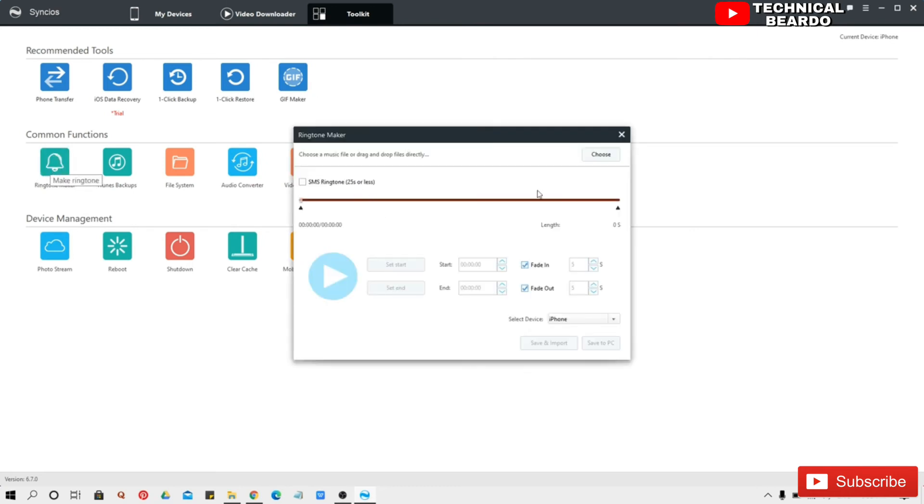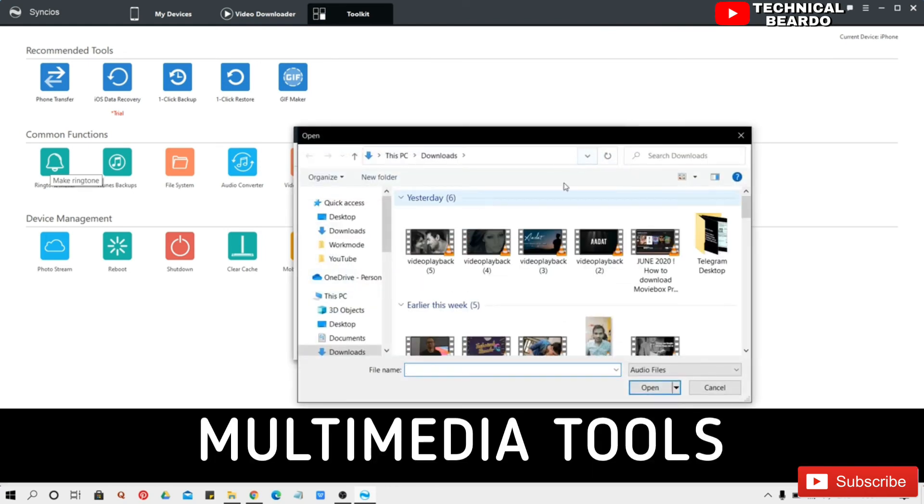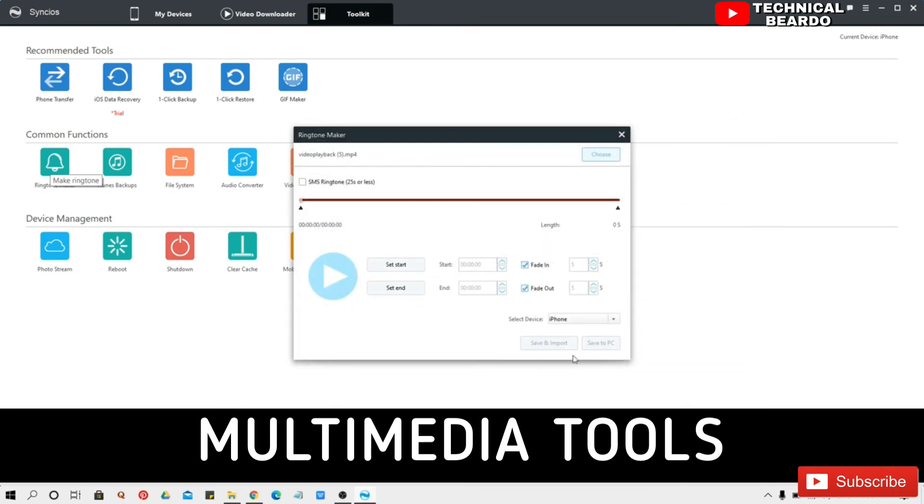Like your ringtone maker, you can make a ringtone for your device and import it in your device very easily. Like just go to ringtone maker, choose any file, audio or video, drag it, crop it and save it.